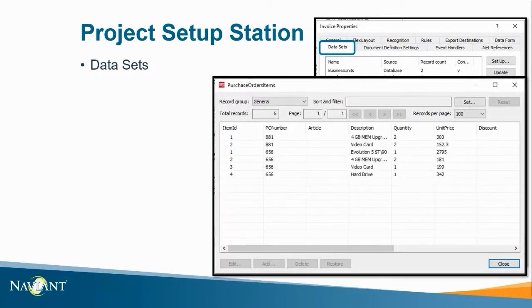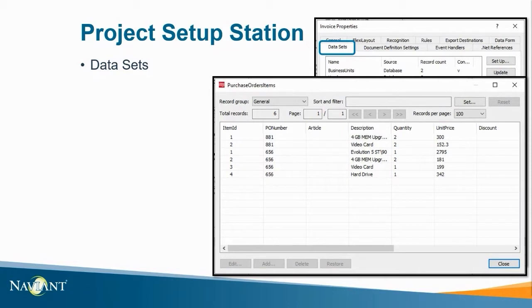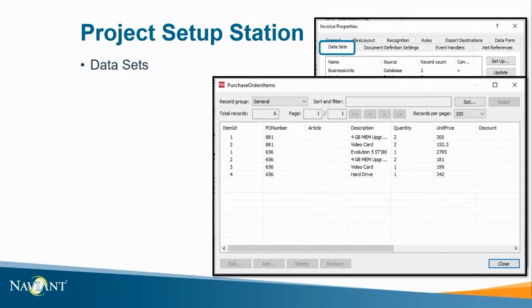If these tables can be scheduled to update periodically users are consistently up to date. If the information is not configured to update automatically there are multiple ways to update this info. This can be done directly within project setup station or with the use of scripting. This can be helpful and if the database ever goes down the updated information is natively accessible within FlexiCapture.